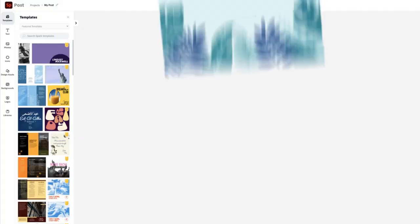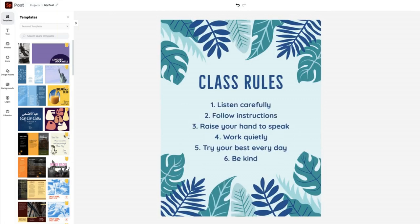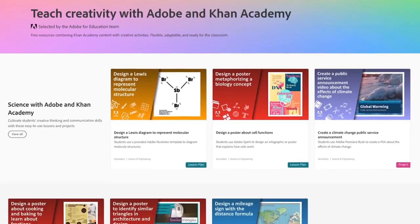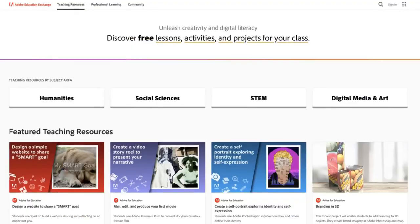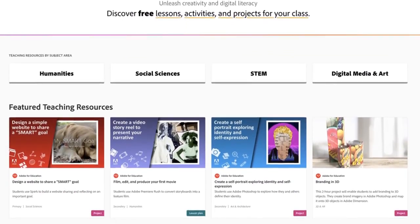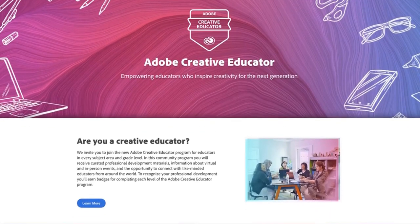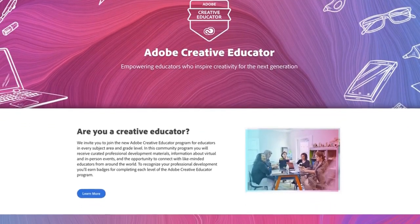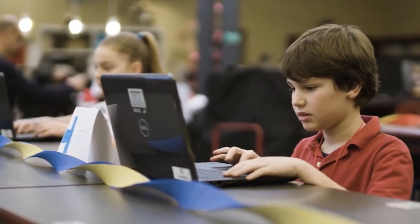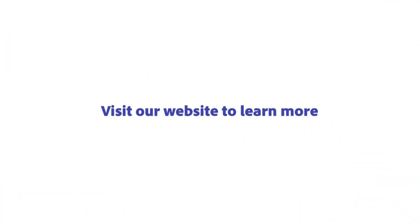You'll get new remixable templates that make it a snap to customize creative projects. You can explore new curriculum from Khan Academy and Adobe, plus hundreds more on the Adobe Education Exchange. You can also join the Adobe Creative Educator community to get ideas and inspiration. Visit our website to learn more.